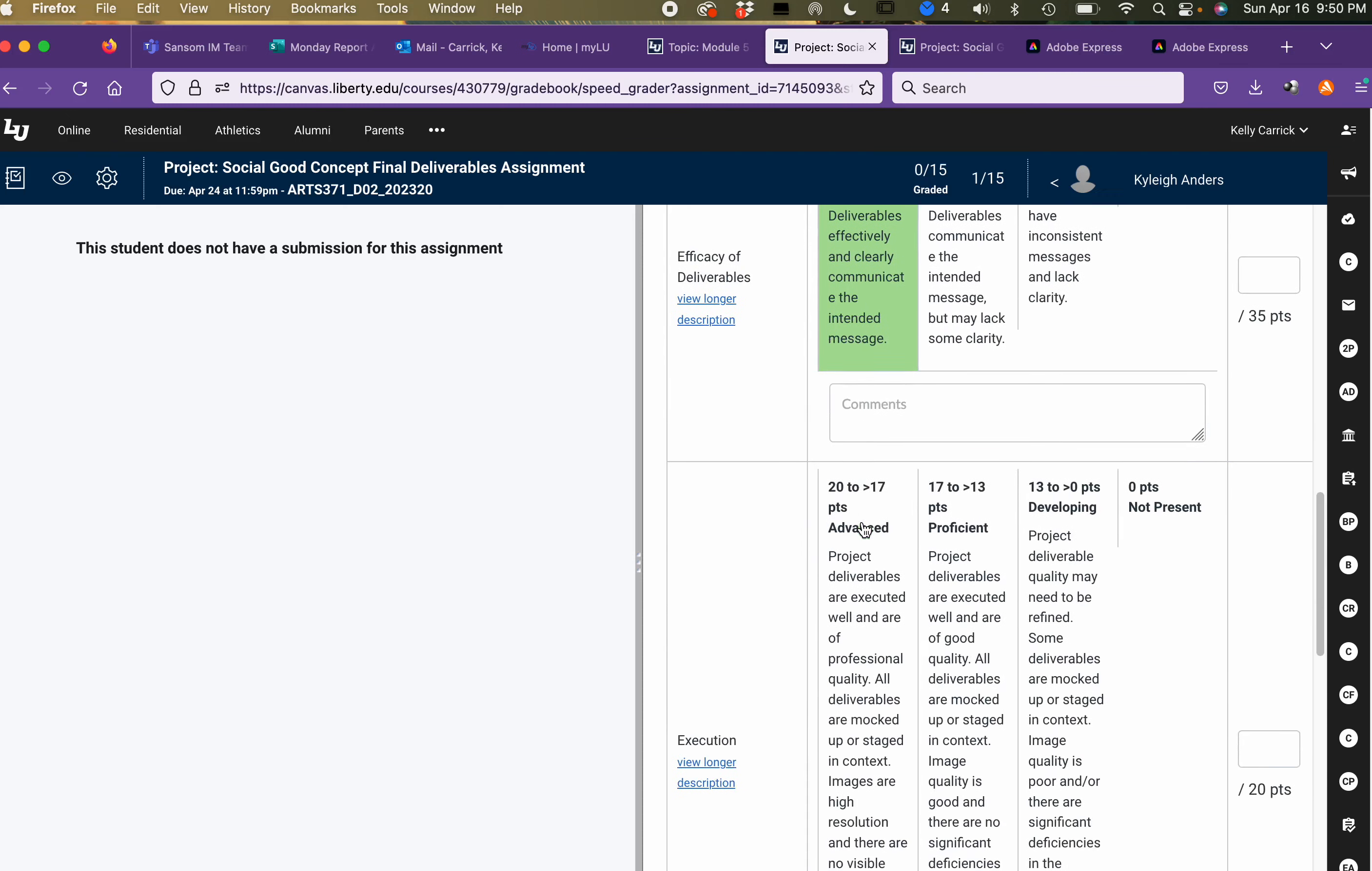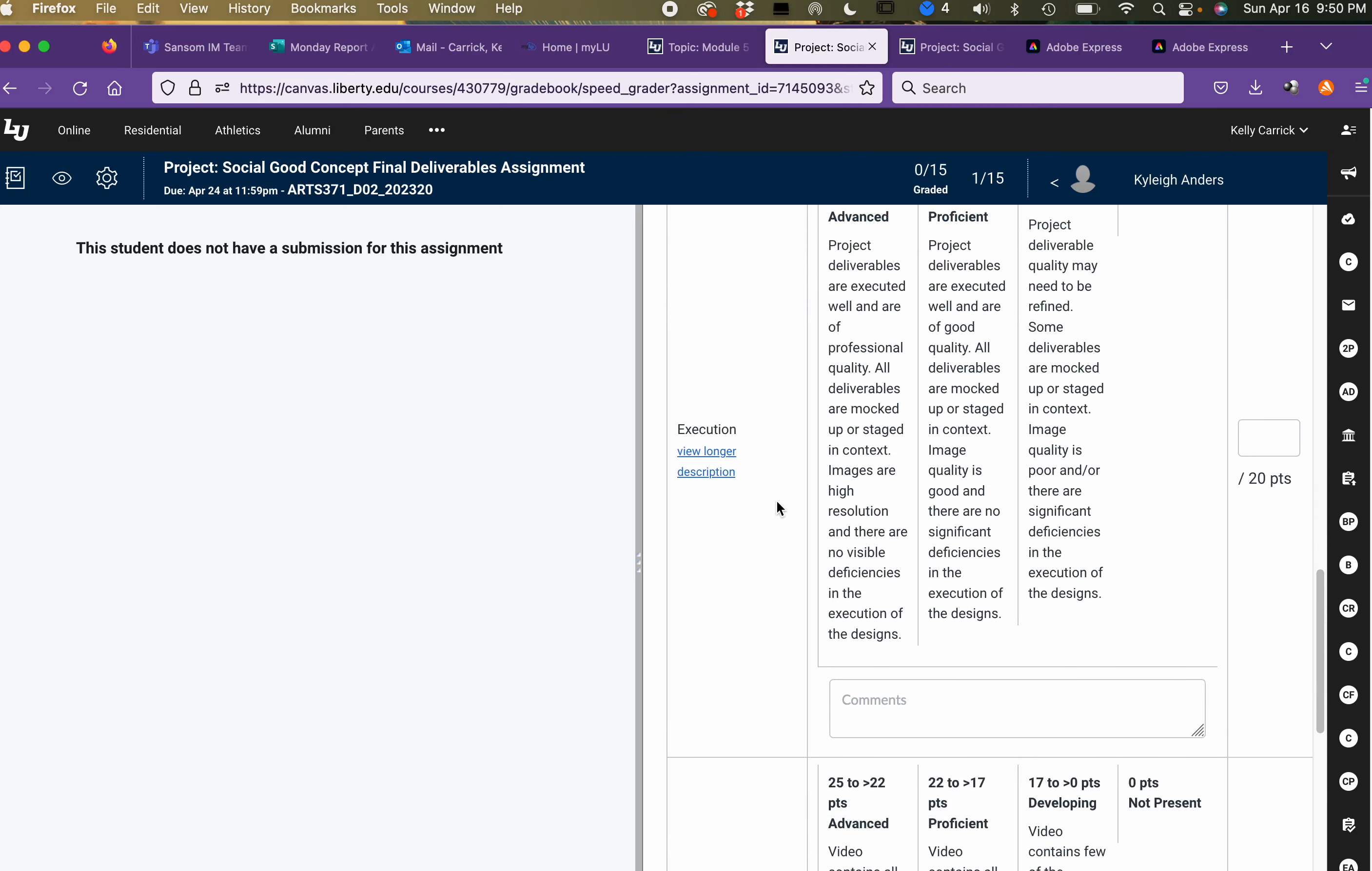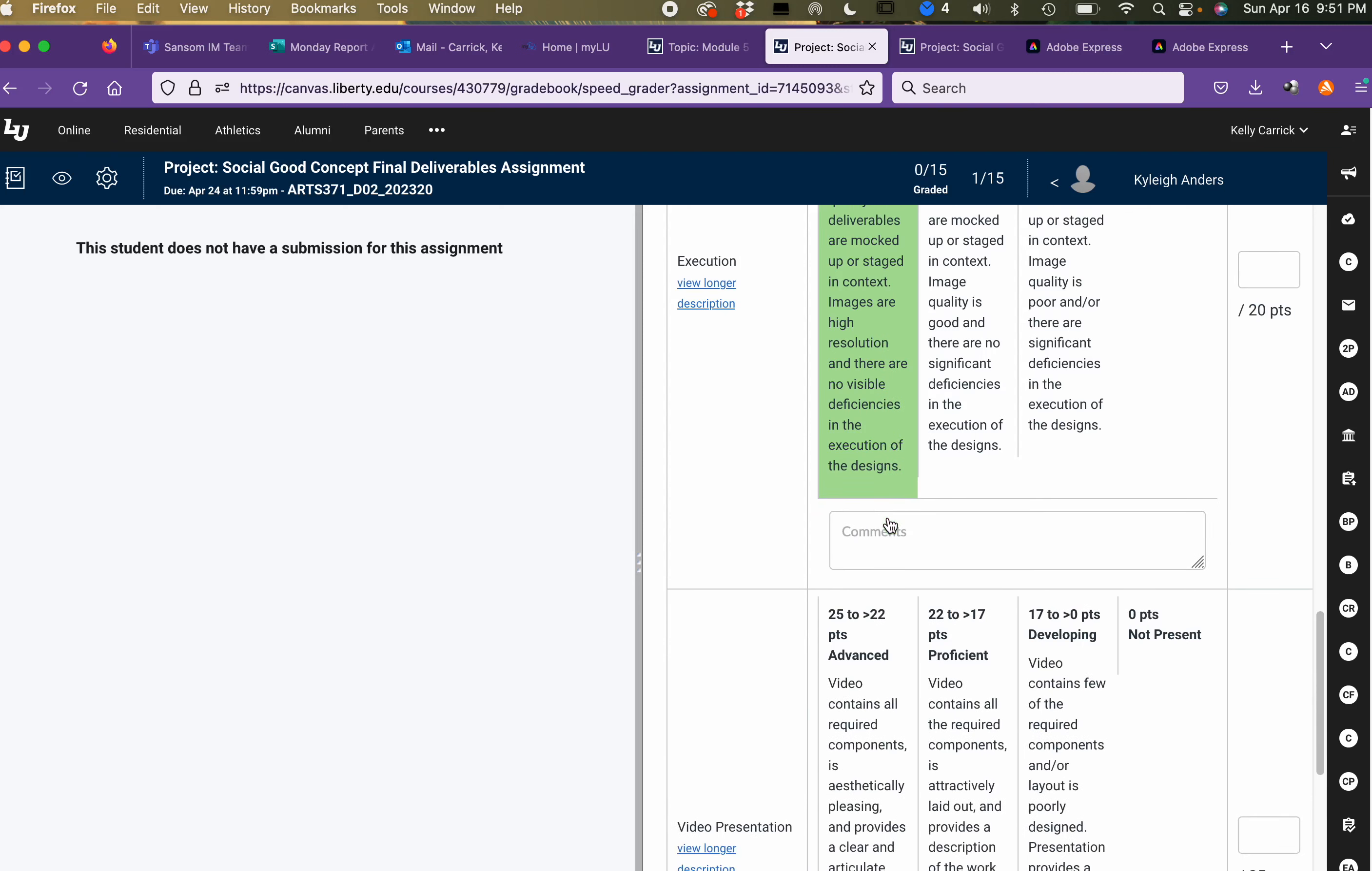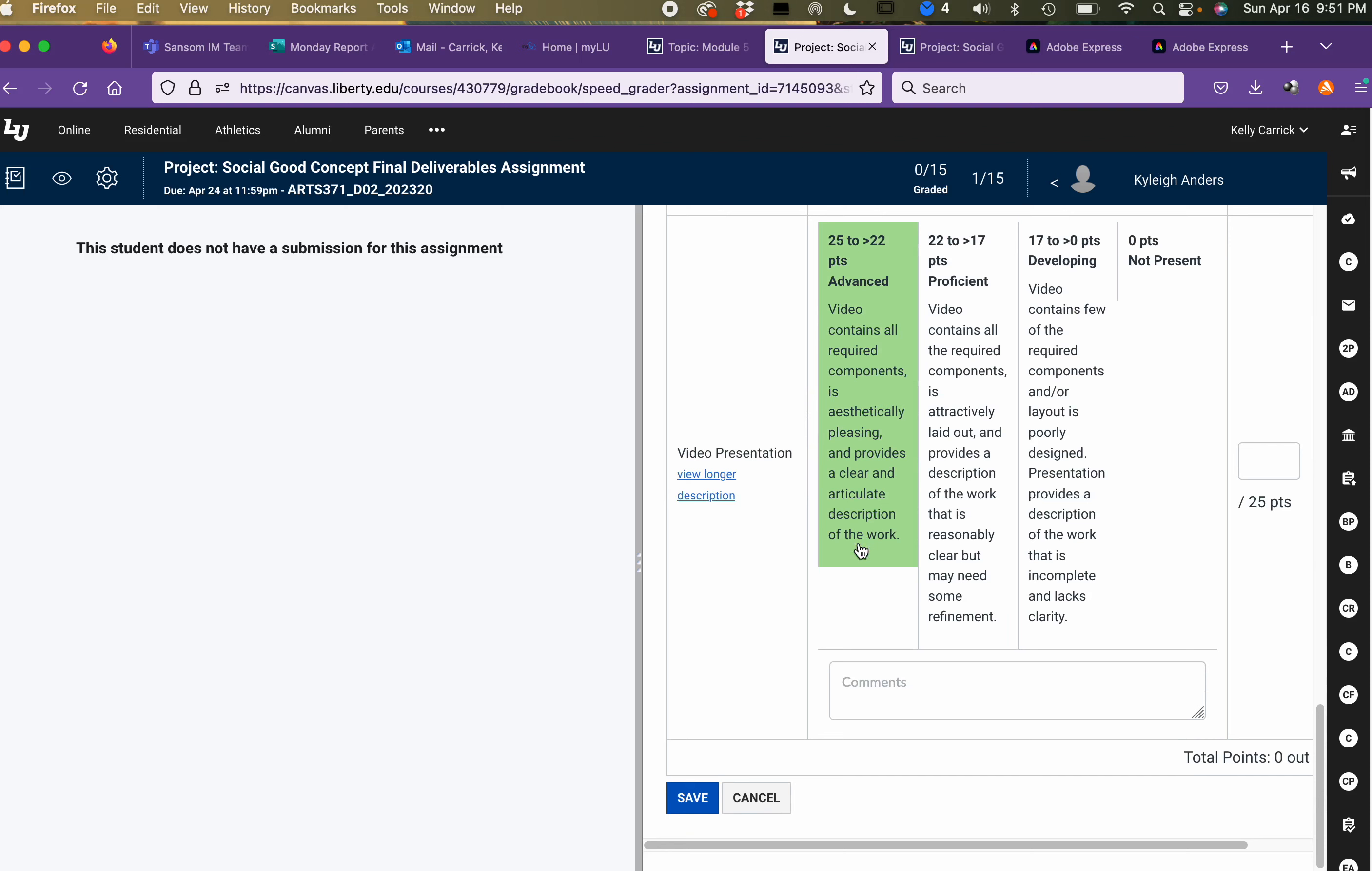Execution is probably the number one problem for the final project here. You want to make sure that you're not missing anything like mock-ups. So where it says here, all deliverables are mocked up or staged in context, you know if you did an editorial spread, have it look like it's in a magazine. If you did a billboard, mock it up on a billboard. If you did a website, show it on a computer or where it would exist in like a Facebook page if it's a social ad. Really kind of just think out of the box: where does this live, and that's what you want to show for the execution portion of it. And then of course the video presentation at the bottom, that is the most important thing besides this.